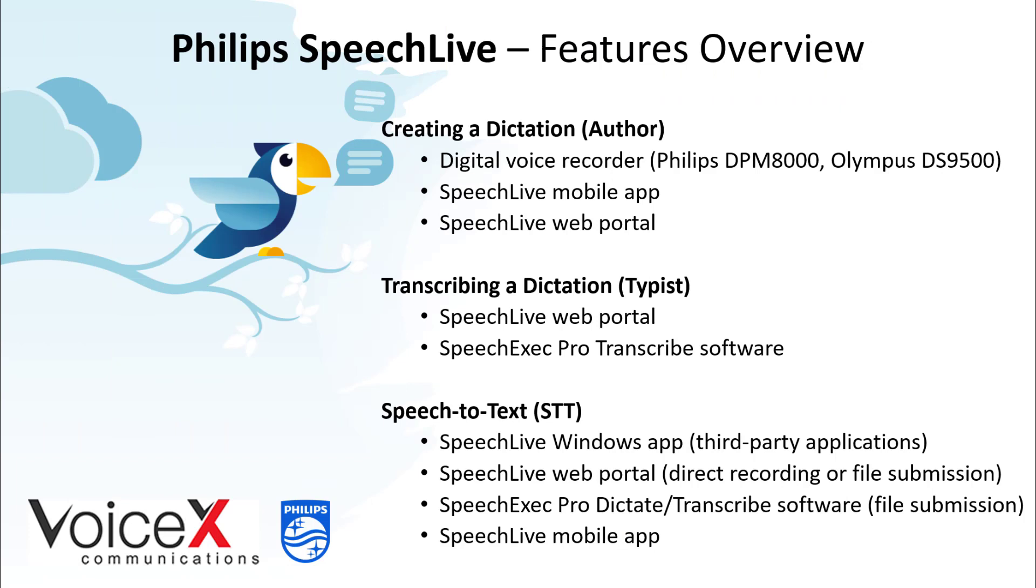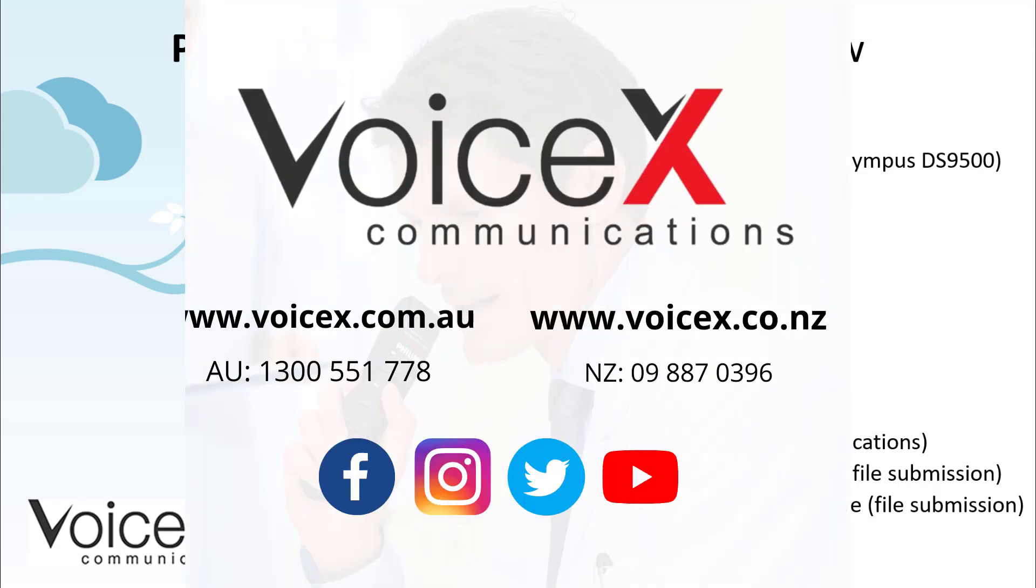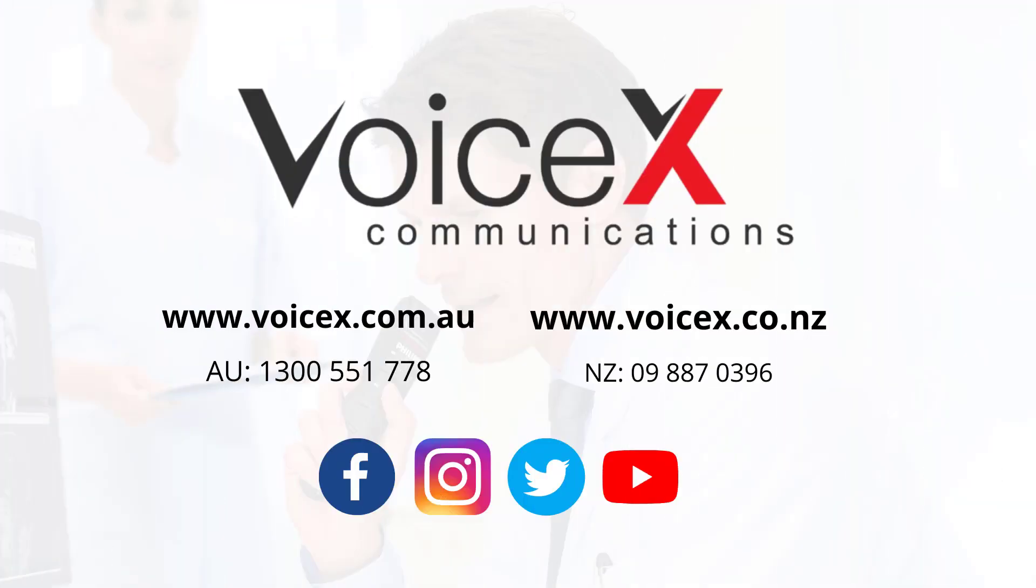This concludes our SpeechLive overview. Please contact us if you have any questions or would like to organise a no-obligation free trial of the system. I'll see you next time.